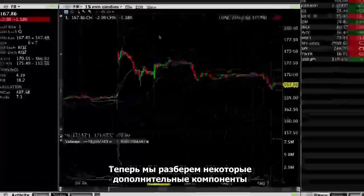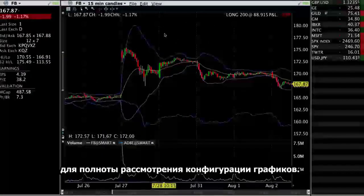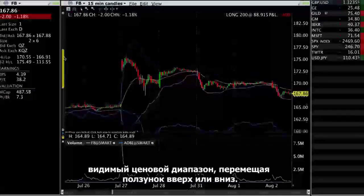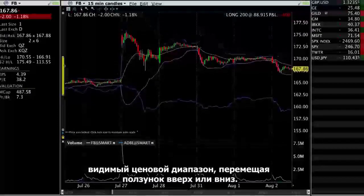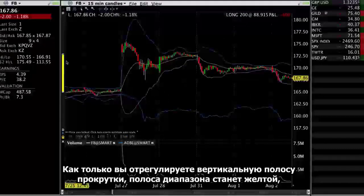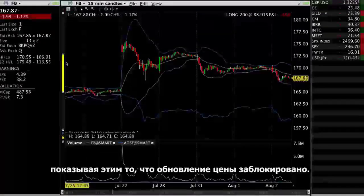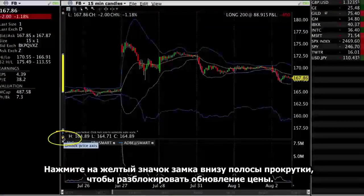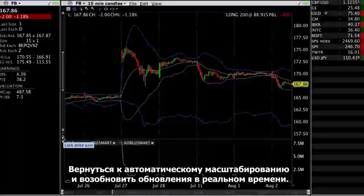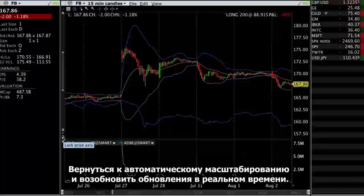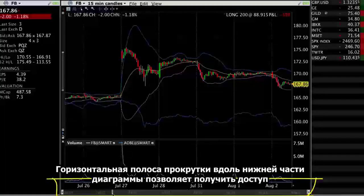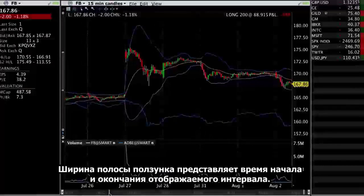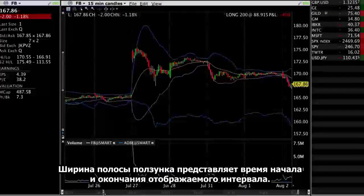Now we're going to cover some additional components to round out charting configuration. The vertical scroll bar on the left axis of the chart lets you adjust the visible price range up or down by dragging the range bar. Once you adjust the vertical scroll bar, the range bar turns yellow to indicate that the price update is locked. Use the yellow icon at the bottom of the scroll bar to unlock and revert to the automatic scaling and resume real-time updates. The horizontal scroll bar along the bottom of the chart allows access to a wider range of data than requested. The slider range bar width represents the start and end time of the displayed interval.